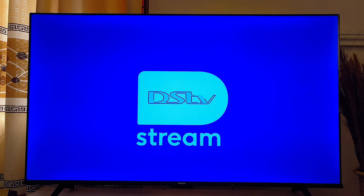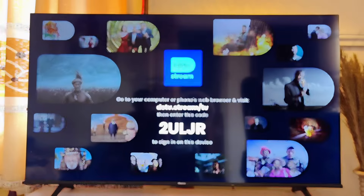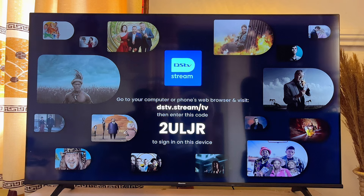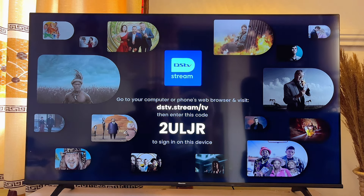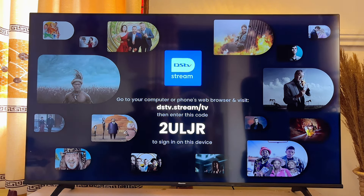The DStv Stream app is now running smoothly on your Android TV. You can go ahead and sign in if you have an account. If you do not have an account, I have made a separate tutorial on how to sign into the DStv app — I'll link to that video in the description or on your screen, so you can watch it and sign in easily from your mobile phone.